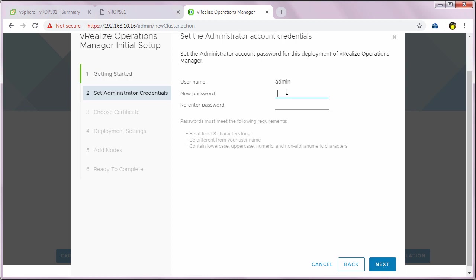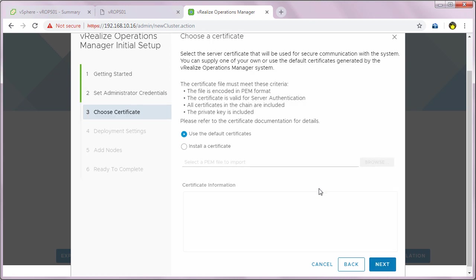In the set administrator credential screen, I'll specify the password for the admin account and click next. In the choose certificate screen, I will select use the default certificates since I don't have any custom certificates. I'll click next.